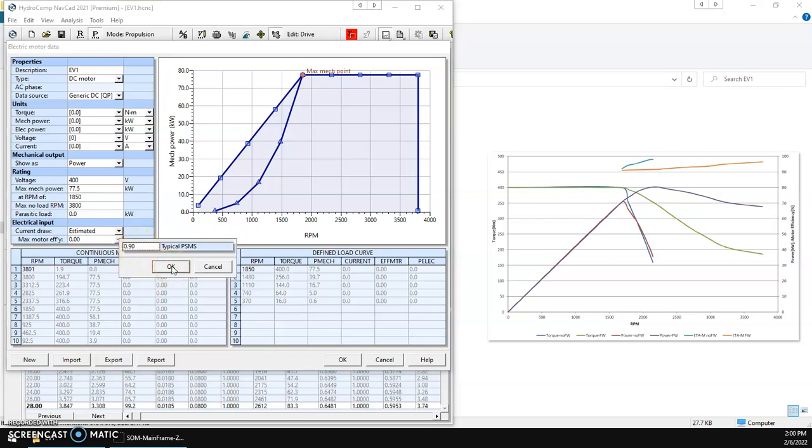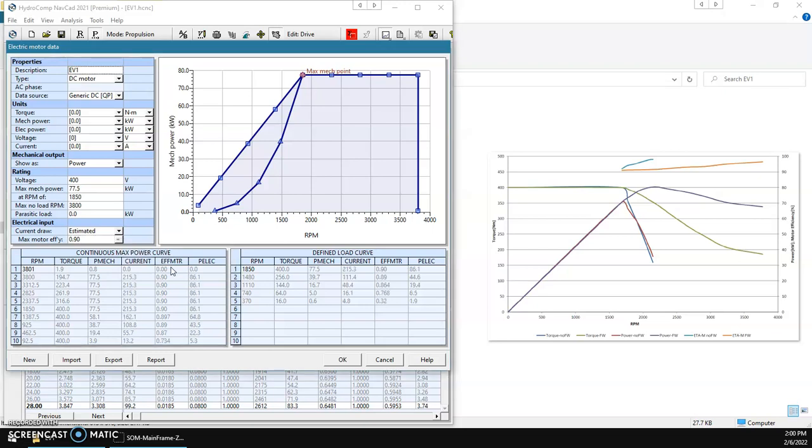And we'll put like a 90% maximum motor efficiency there. The motor efficiency and the current have to include the effect of not only the motor itself but the controller. So 90% is a good practical number to use for that.